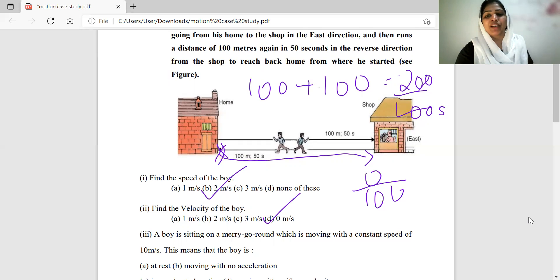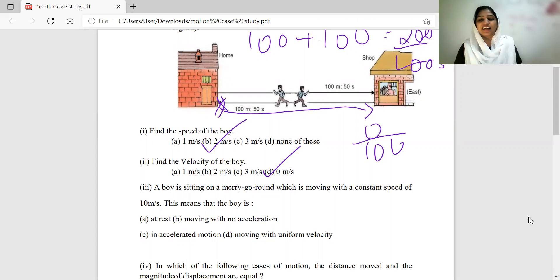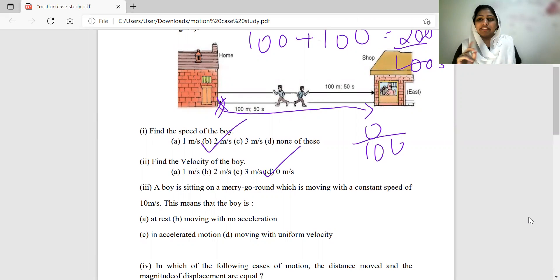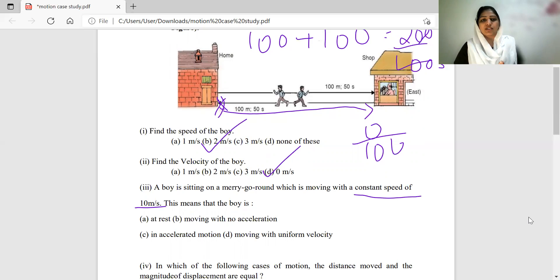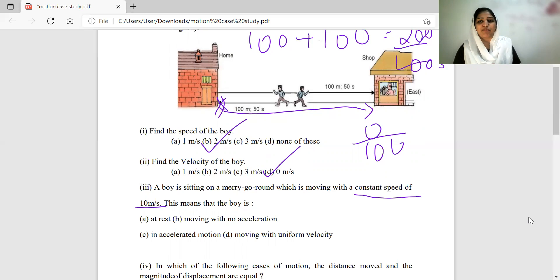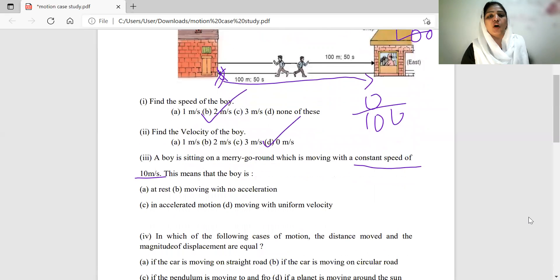Now consider a boy sitting on a merry-go-round which is moving with a constant speed of 10 meters per second. This is circular motion with constant speed. Circular motion with constant speed is called uniform circular motion. So the boy on the merry-go-round is in uniform circular motion.